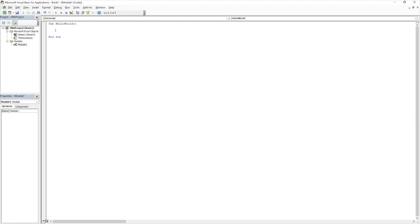And we're going to firstly put a message box, so msgbox. So this looks like the shorthand for it, but this is what Excel recognises as a message box. So anything we enter into this will then give us a little pop-up message box and display the text that we require.